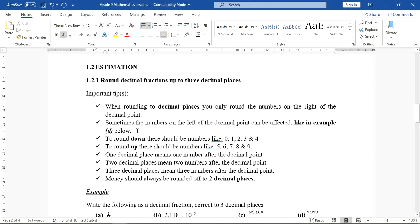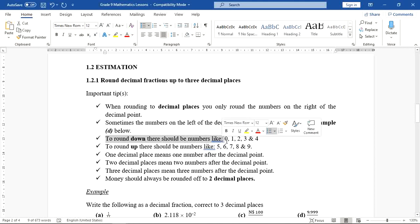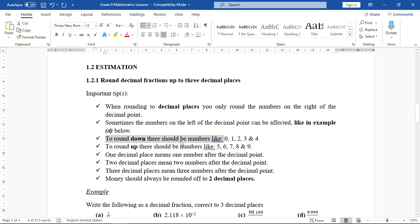To round a number down, the digit being checked should be 0, 1, 2, 3, or 4 — any number below 5. The number stays the same or becomes less. To round up, the digit must be 5 or more.